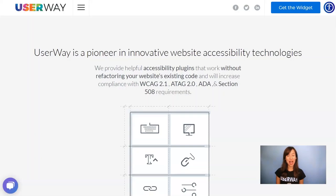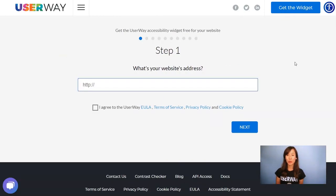Hi everyone! In this tutorial I'm going to show you how to install UserWay widget in Weebly. So visit UserWay.org and click on Get the Widget. You will need to follow all these steps to get the code that you will later paste on your Weebly site. Some steps are customization options that you can actually skip and go through them later, but in this tutorial I will show you all the steps.